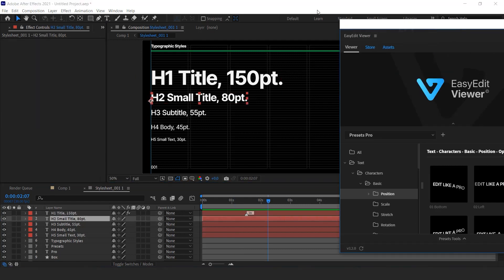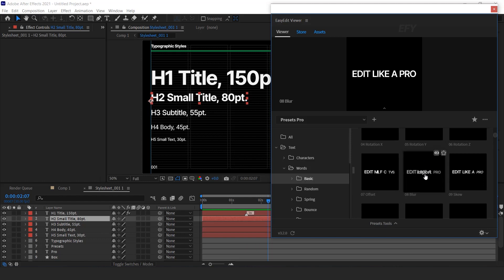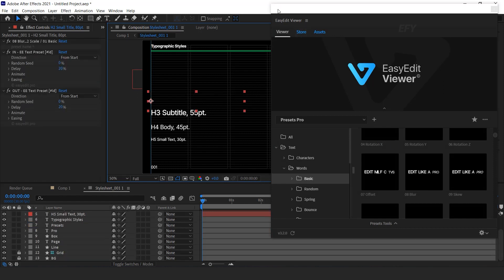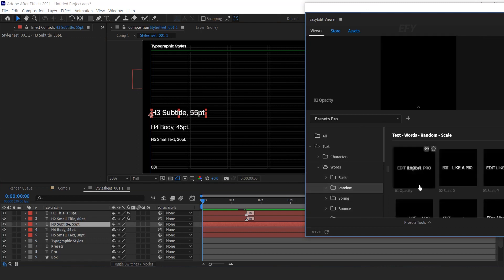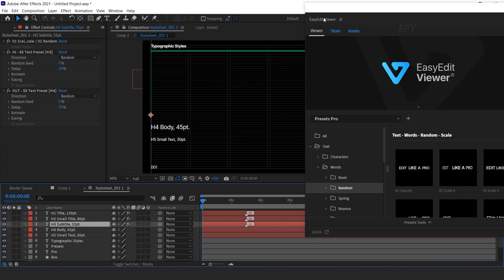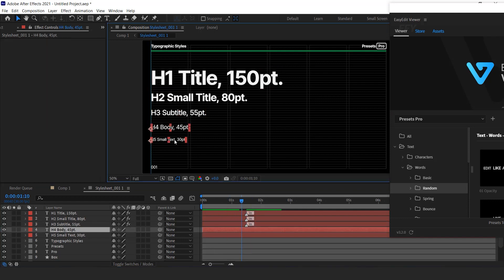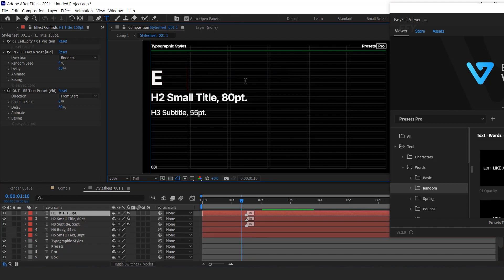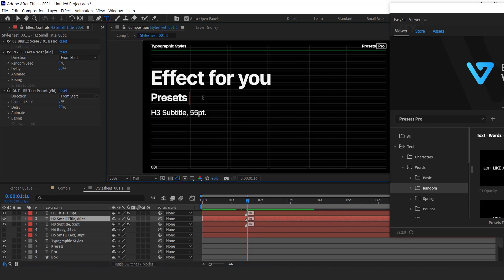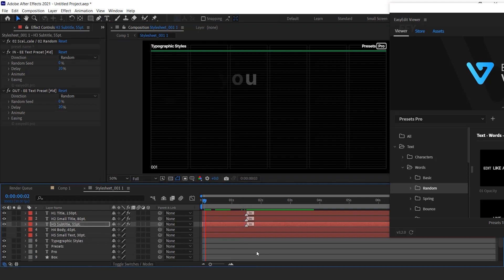Similarly, select the second text layer, find the text preset you like for your text, and hit Import. You can add animation to other text layers the same way. You can also hide unnecessary text layers and change the text according to your choice. See how easy and fast you can create any style sheet for your composition.